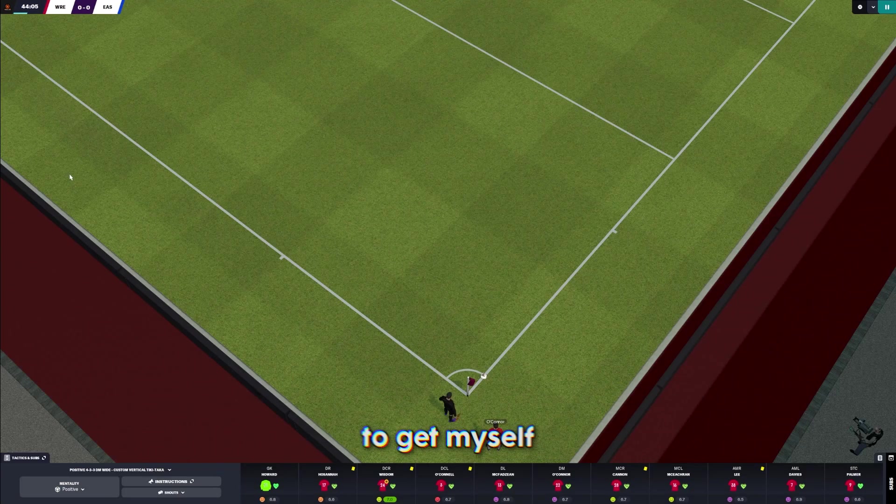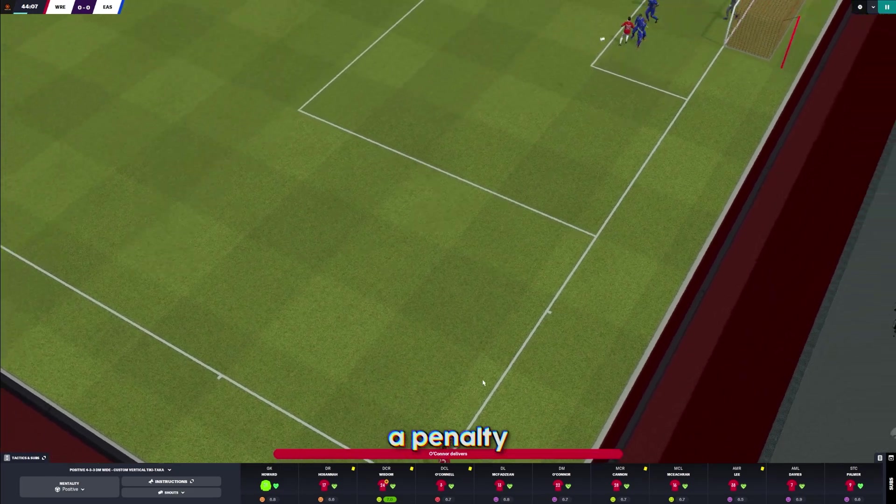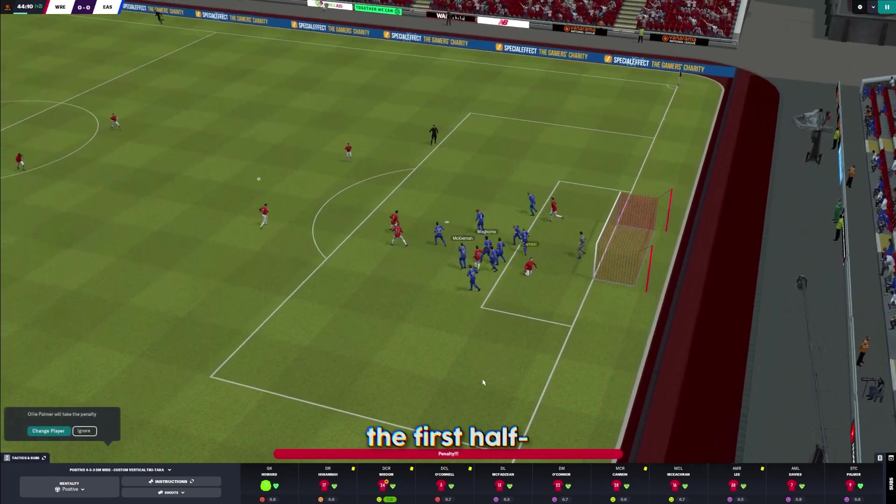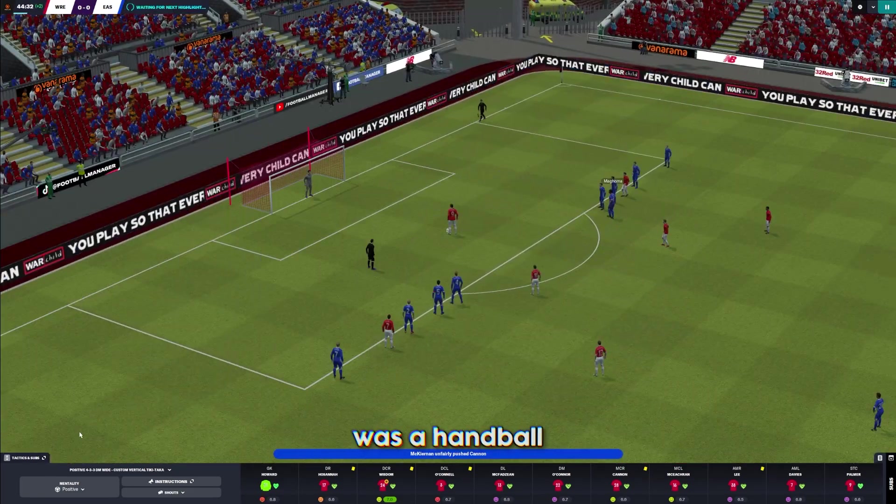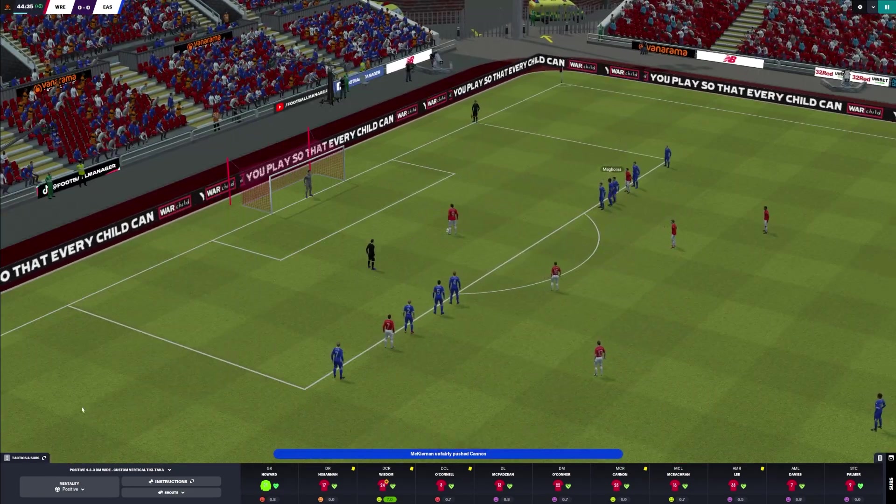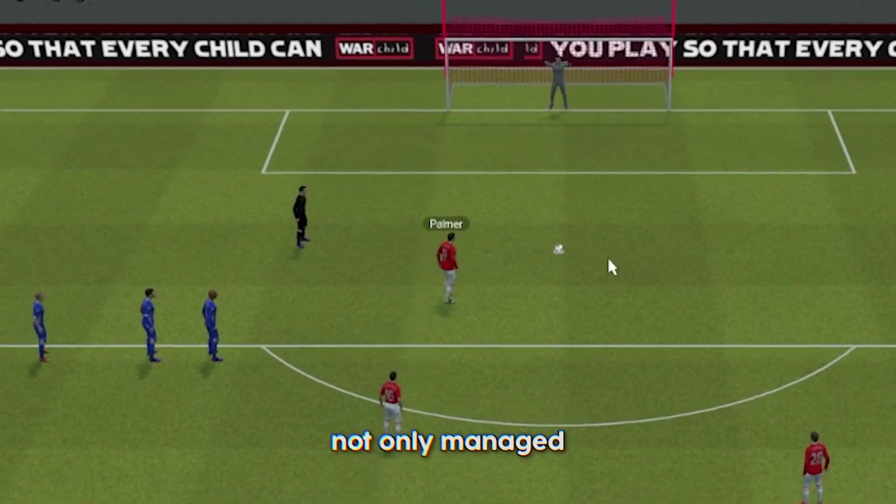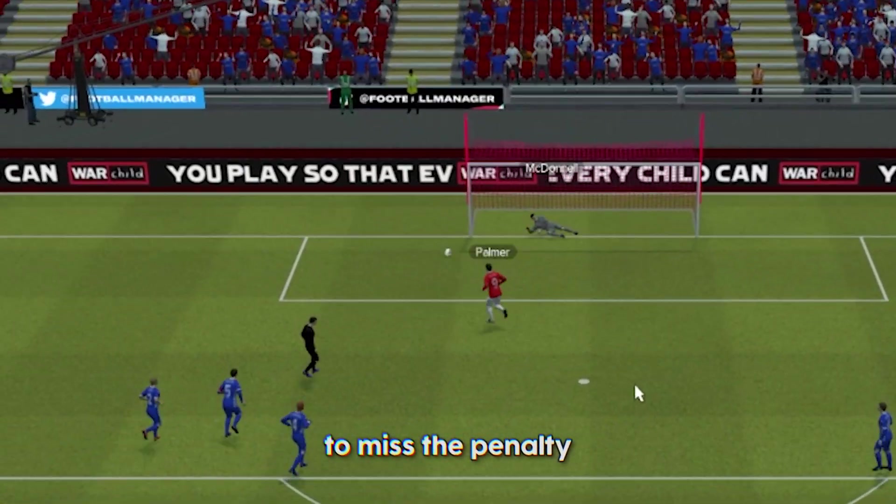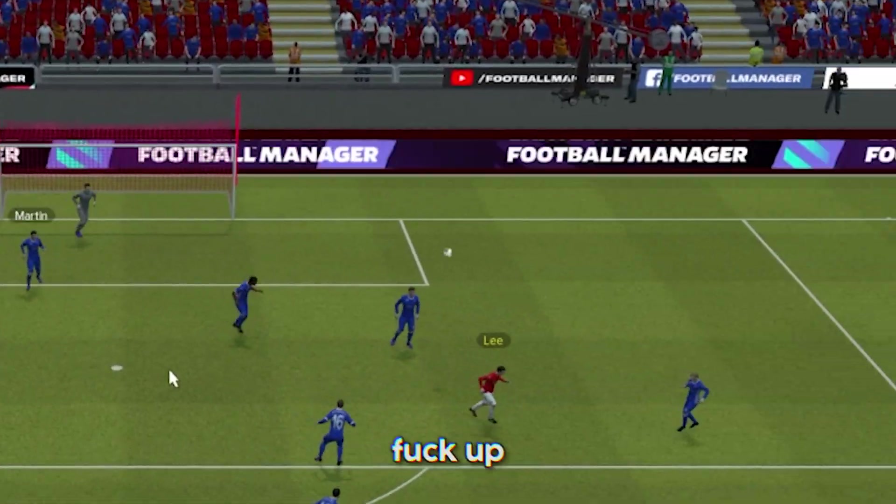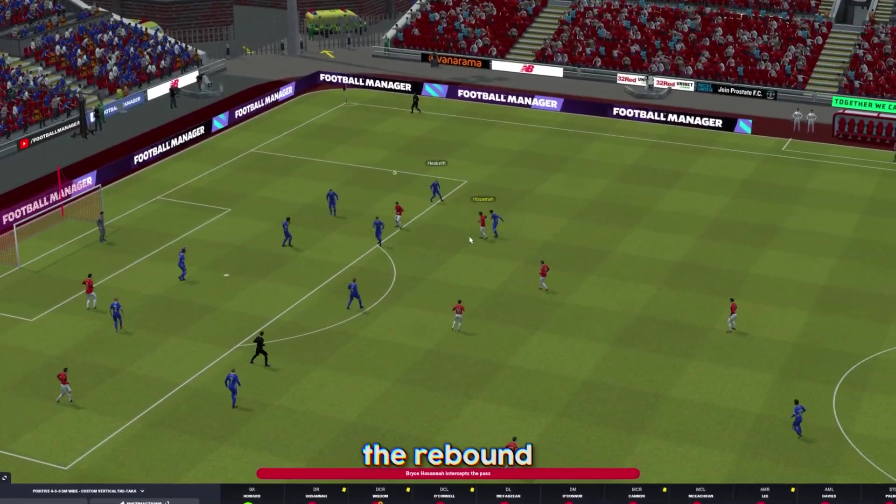We haven't had a shot yet. We managed to get ourselves a penalty at the end of the first half. From what I can only assume was a handball. I'll take the pen. This twat not only managed to miss the penalty, but also fuck up the rebound.